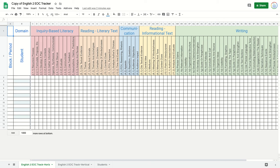I'm going to work with the horizontal tracker. You can use this digitally — share it with students through Google Classroom or use the copy trick I just showed you. If an individual student is using this, they can right-click and delete the student column since they only need to track themselves. They also don't need the block or period column, so they can delete that too.